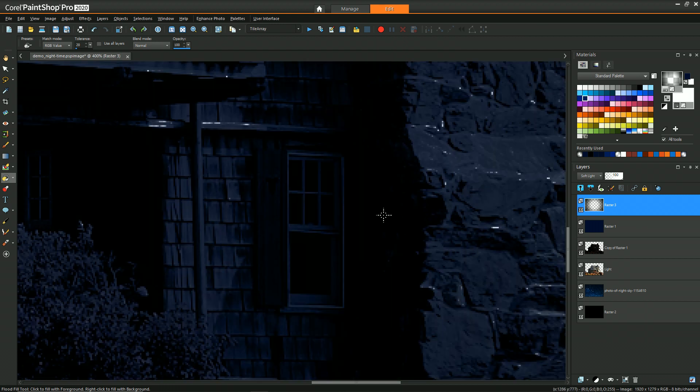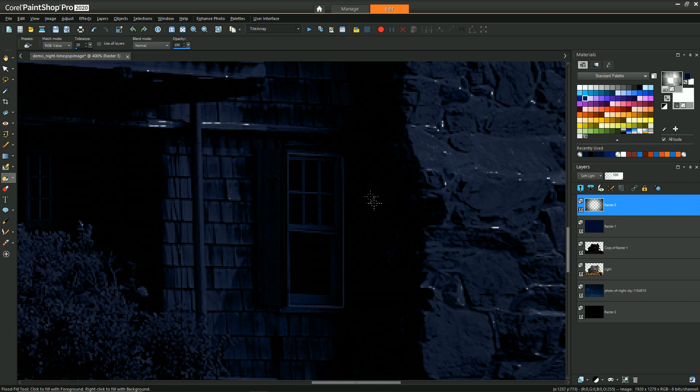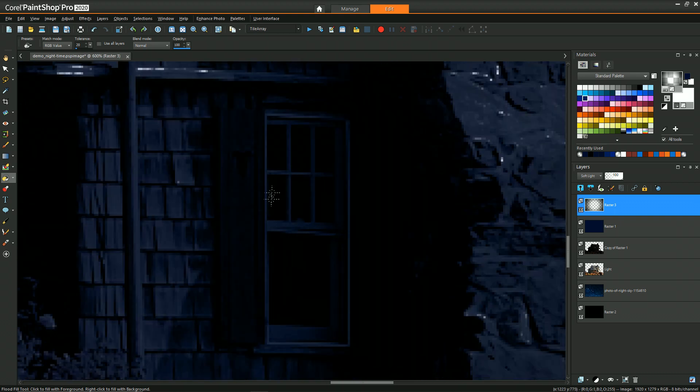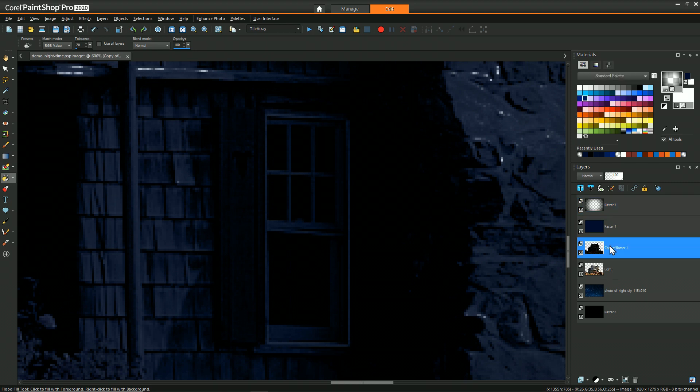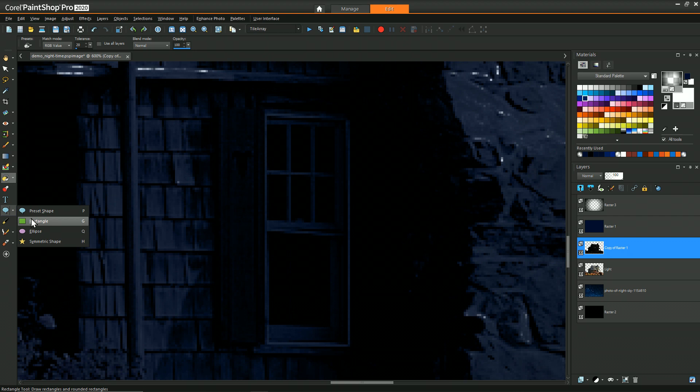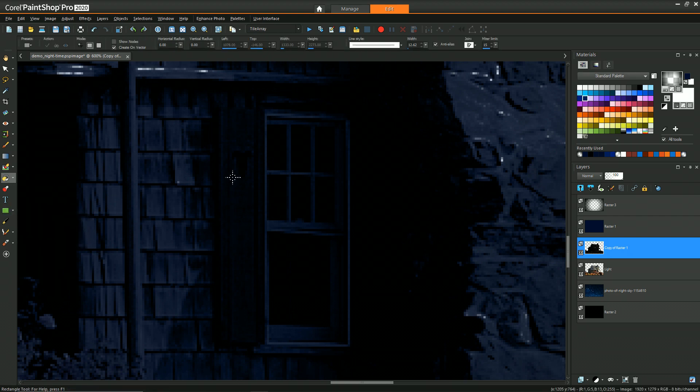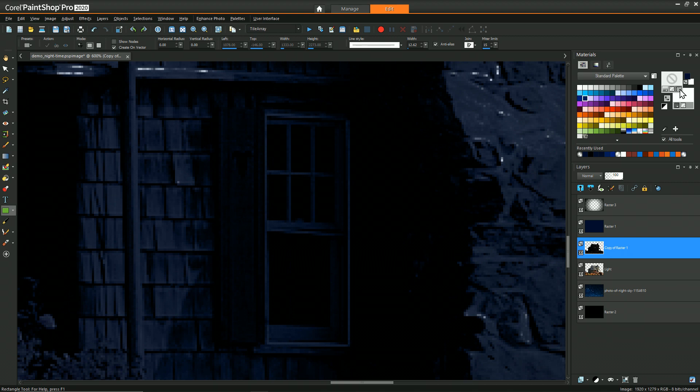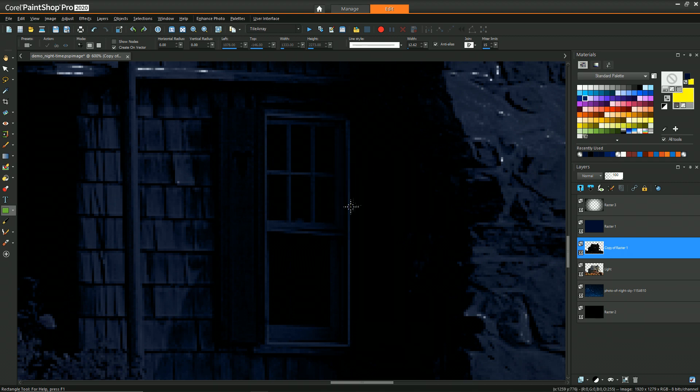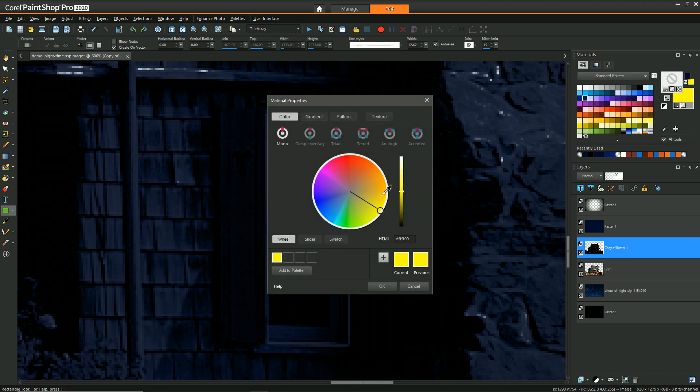But before we get into that fancy part, what we need to do is create the effect of actual lights into these windows. And to do that, I'm just going to draw some vector shapes with a nice bright yellow color in them. So we can grab the rectangular shape, turn off the outline and set the internal color to be something like a nice bright yellow. I think I'd like it to be slightly more muted than that.